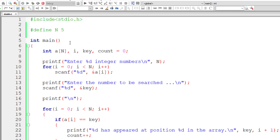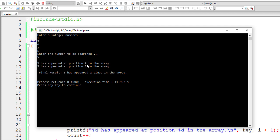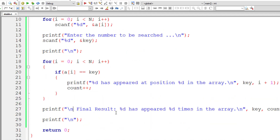Let me compile and run this. I'll input 1, 5, 6, 3, and 5. Now let me enter key as 5. So 5 has appeared two times in the array, at positions 2 and 5. Let's verify: 1, 2, 3, 4, 5 — yes, 5 is at positions 2 and 5. That's the correct result. 5 has appeared two times in the array.